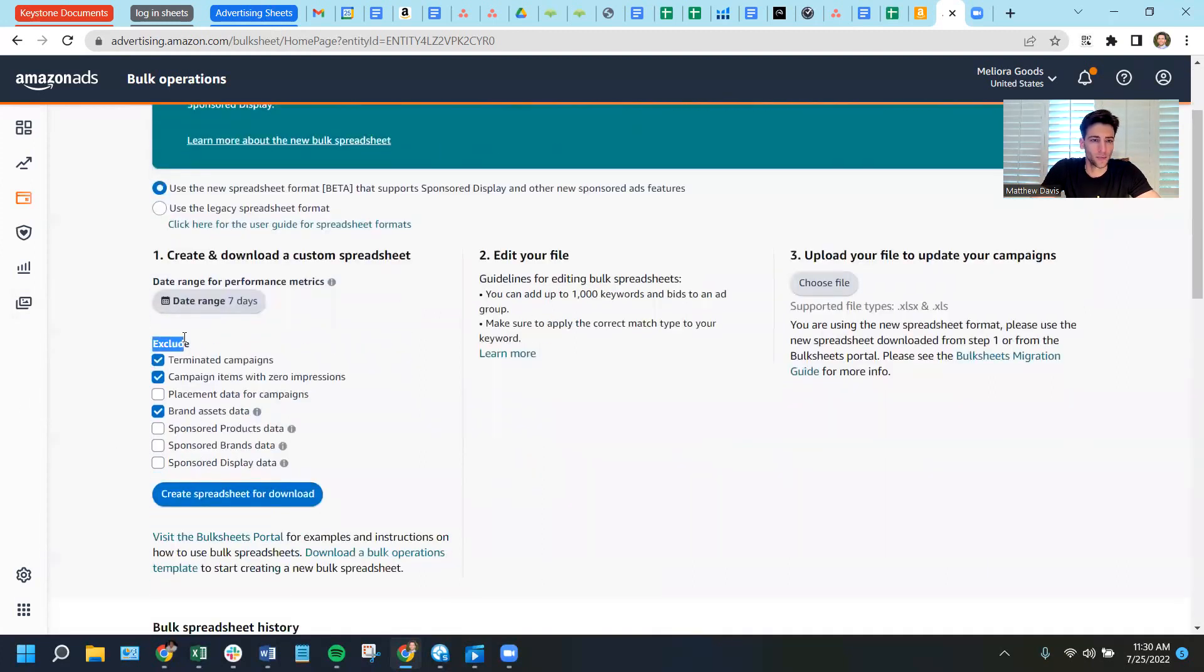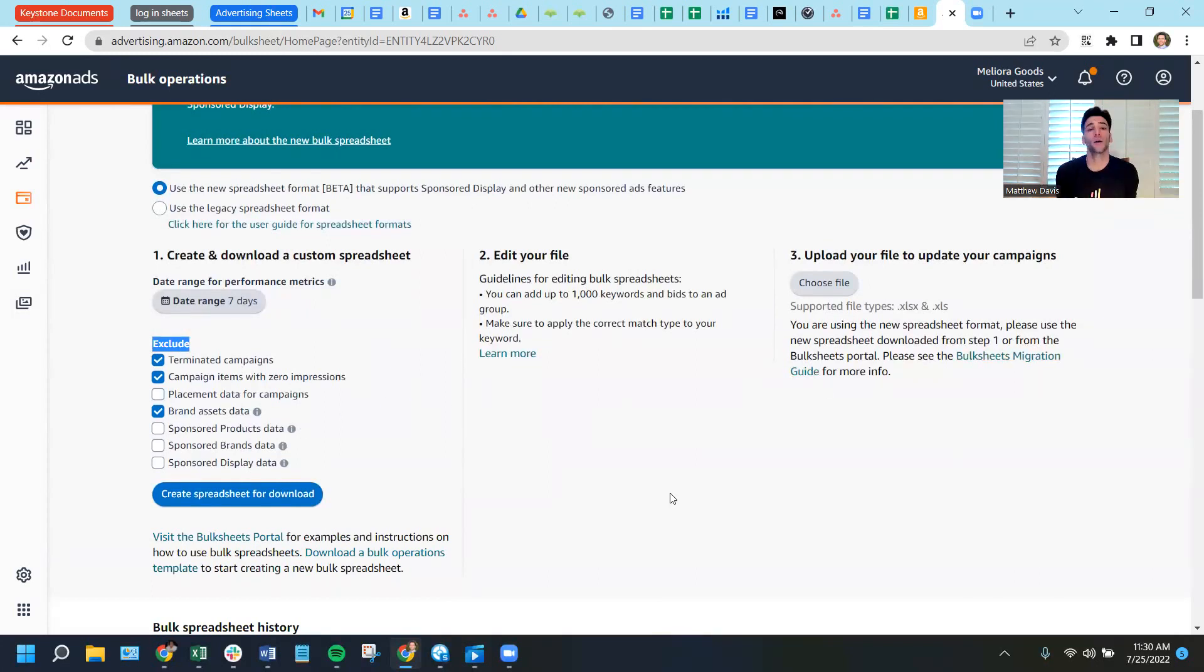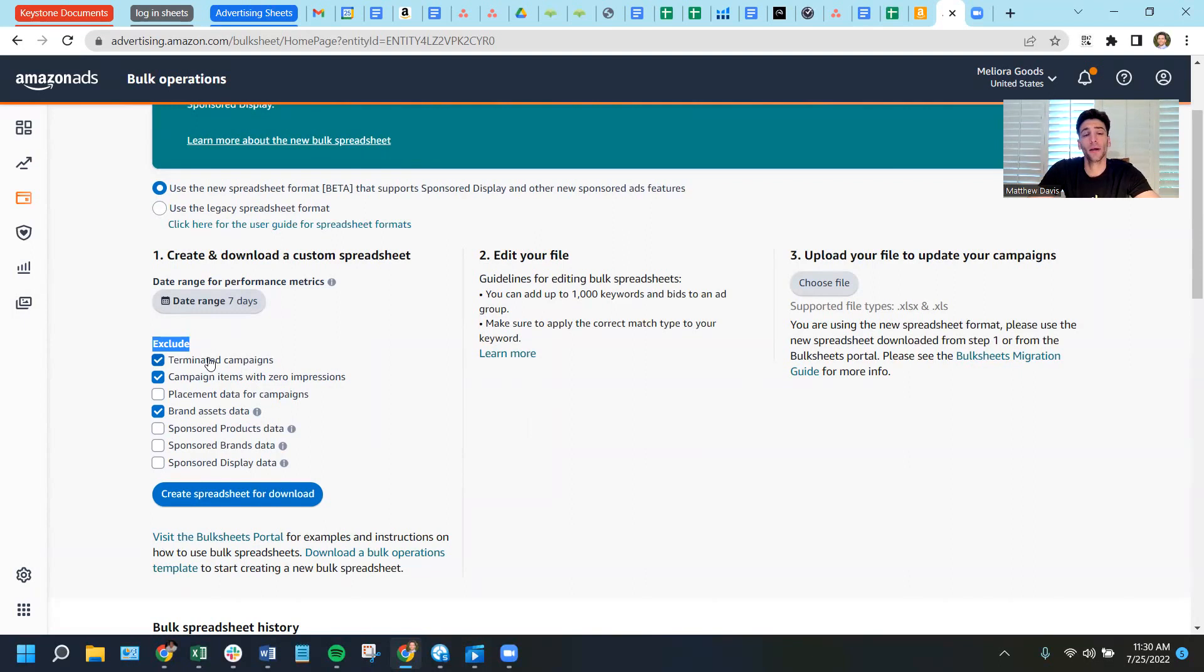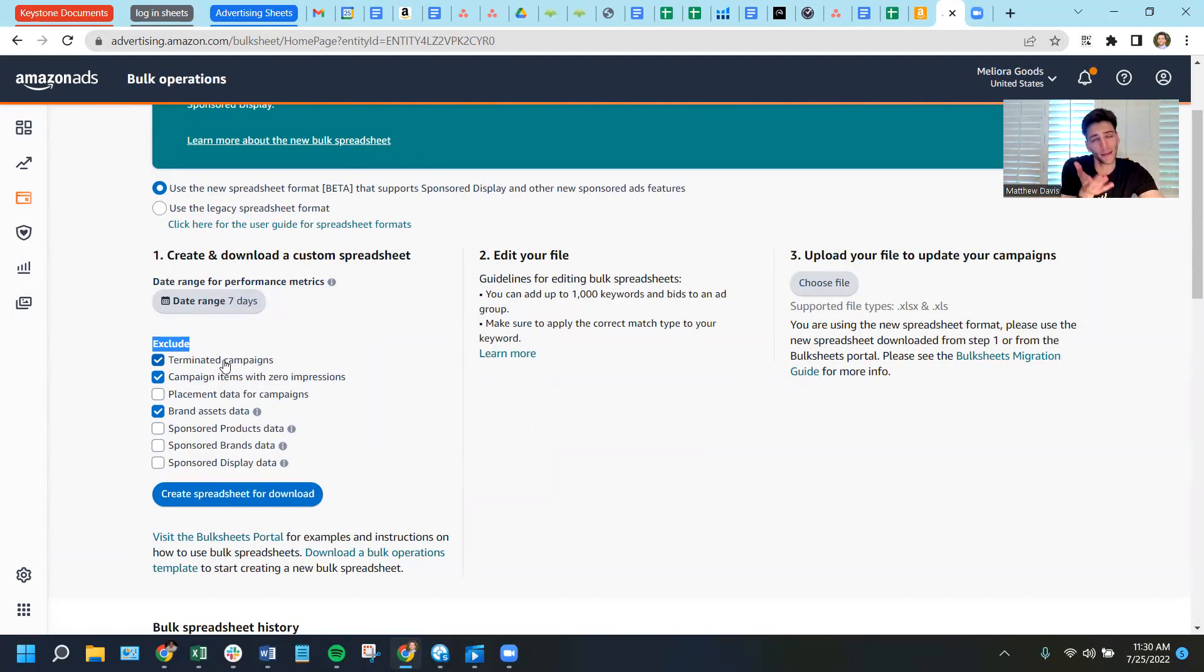Next, it's important to note this is asking us what we want to exclude. The things that we check are the things that we're telling Amazon to not include on the report. So terminated campaigns, the top one. I usually leave that checked. I don't normally need to see terminated campaigns.